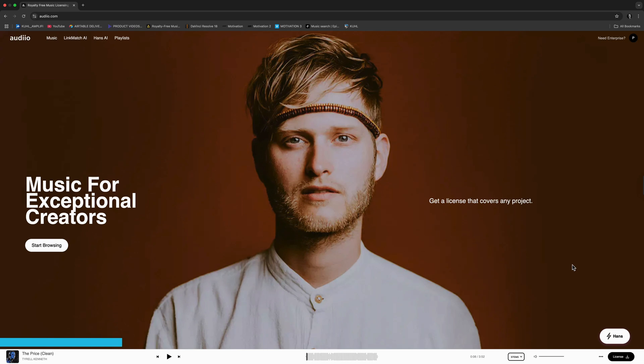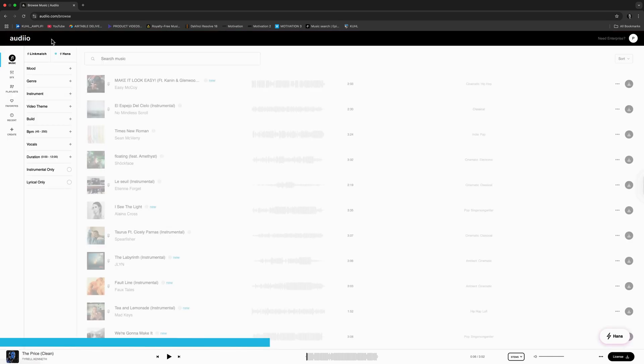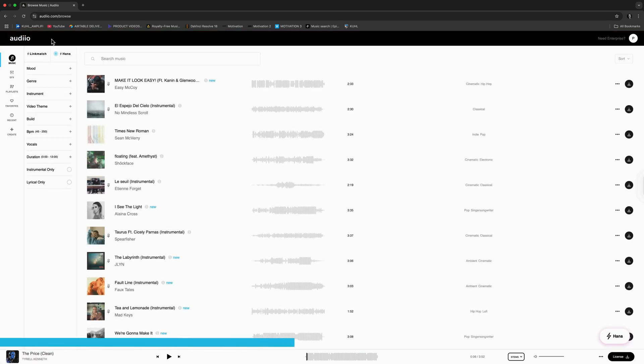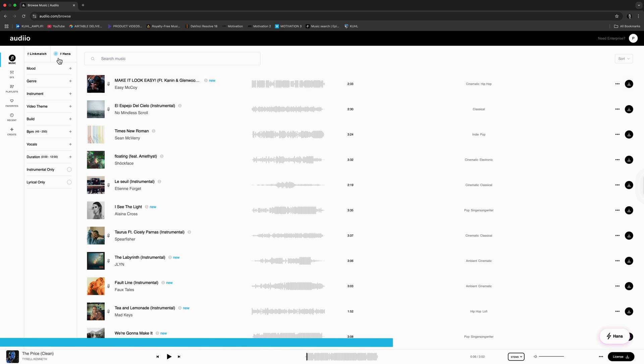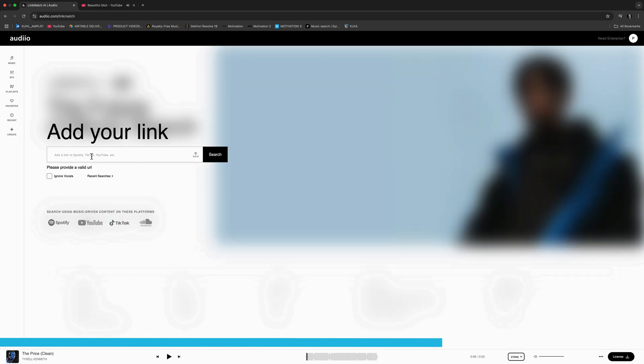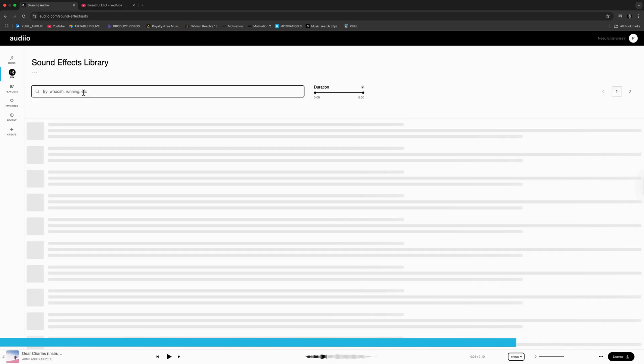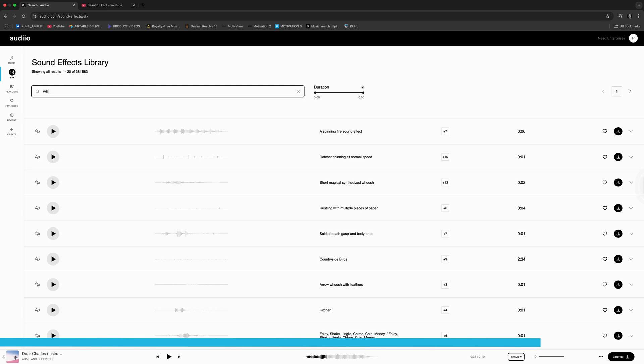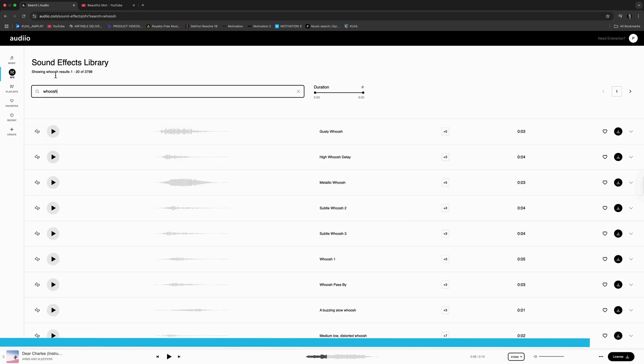This video today is brought to you by Audio. If you are a creator like me music and sound design are just as important as creating amazing visuals. That's why I use Audio for my music and sound design. And with Audio's new AI search tool you can guarantee to find the perfect music for your project fast and easy. Check the description below where you can use my code to get 70% off Audio today. Now back to the video.